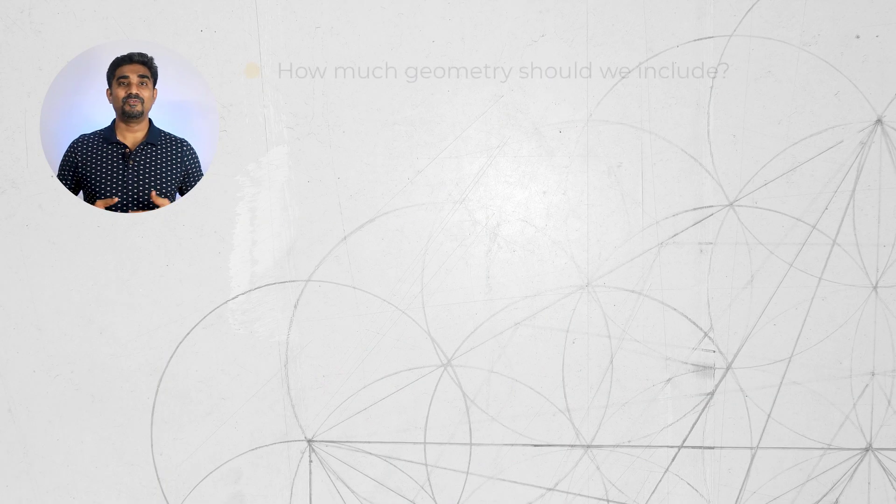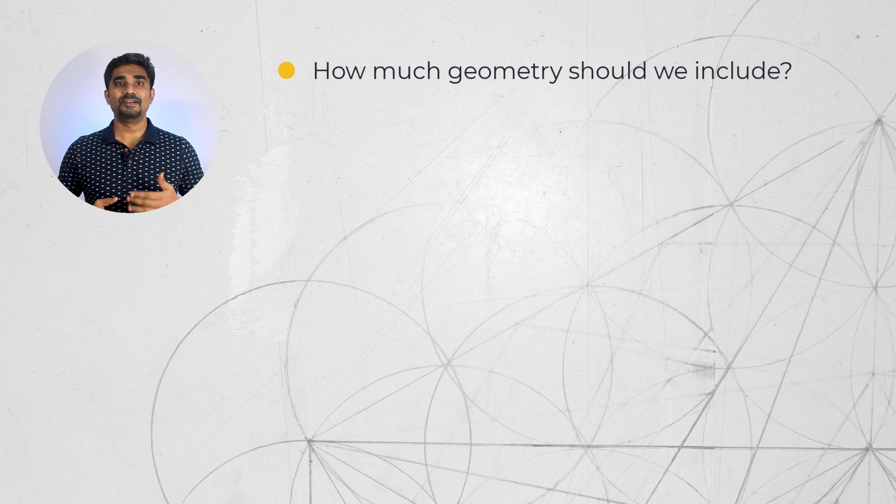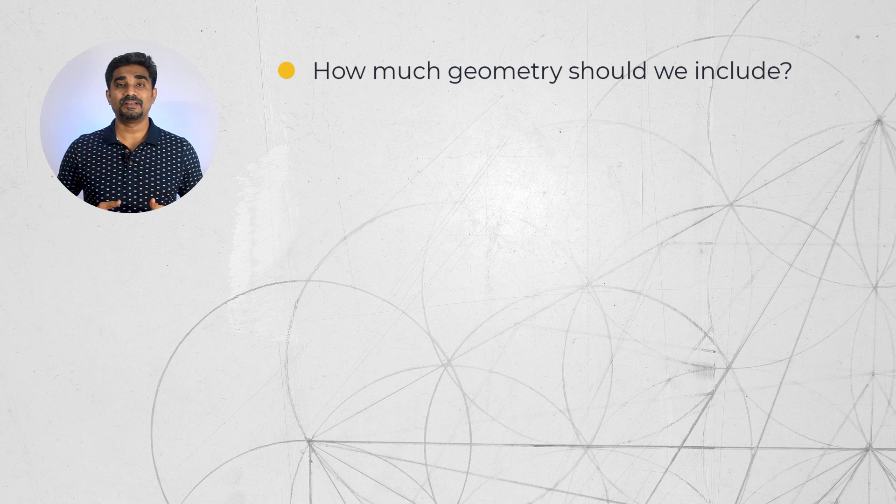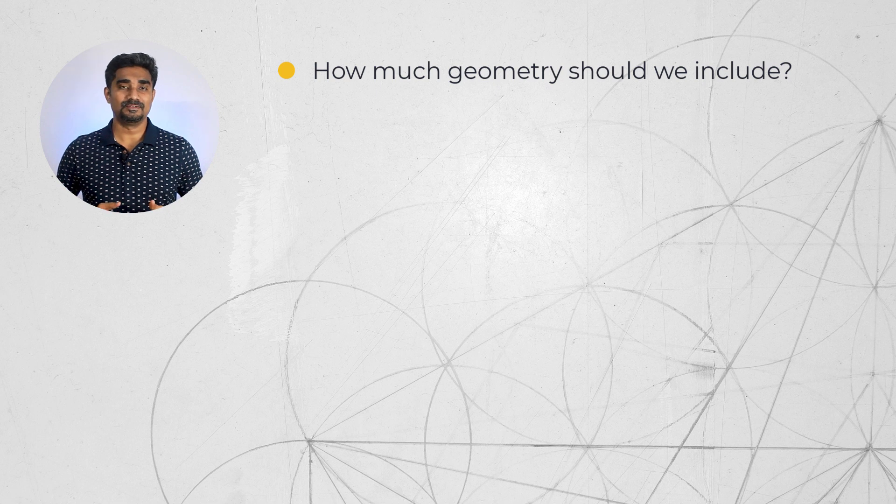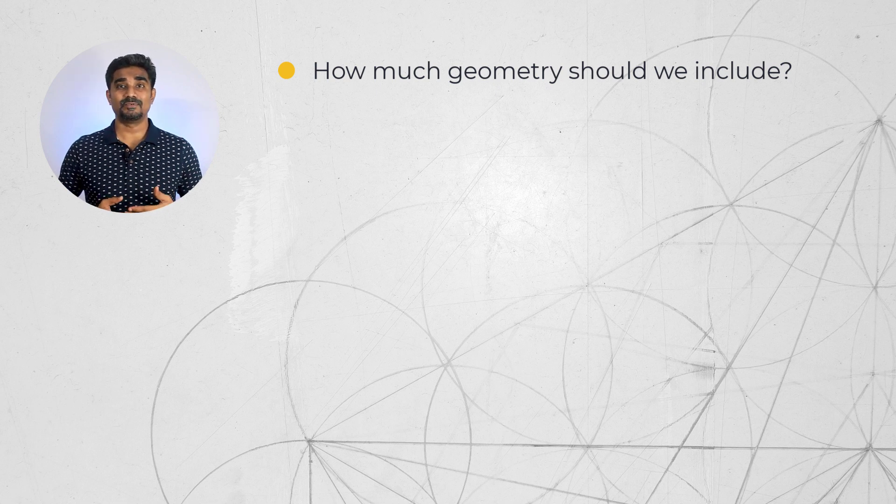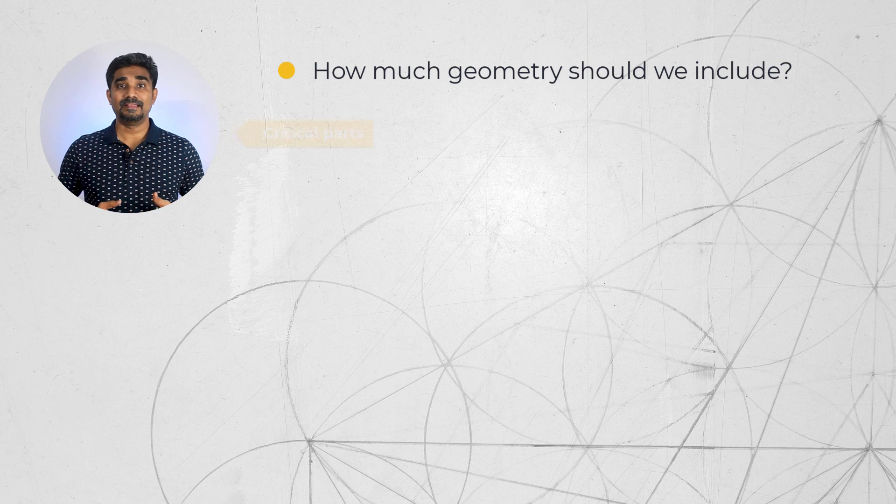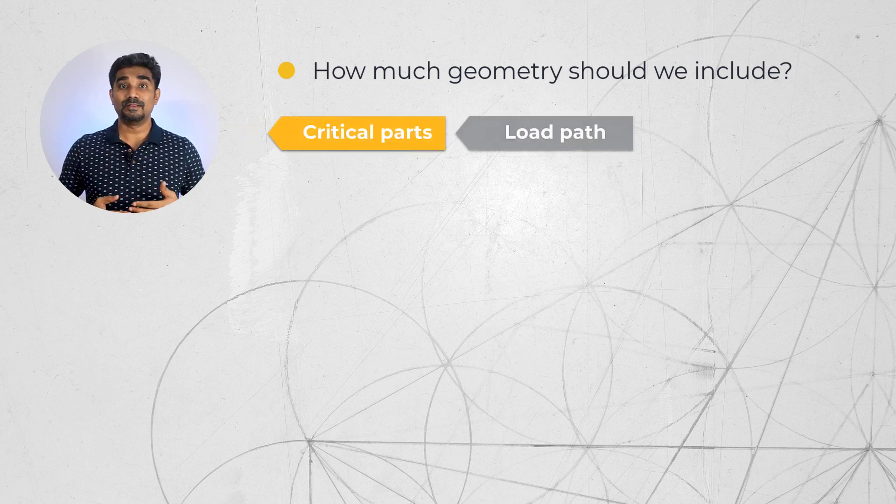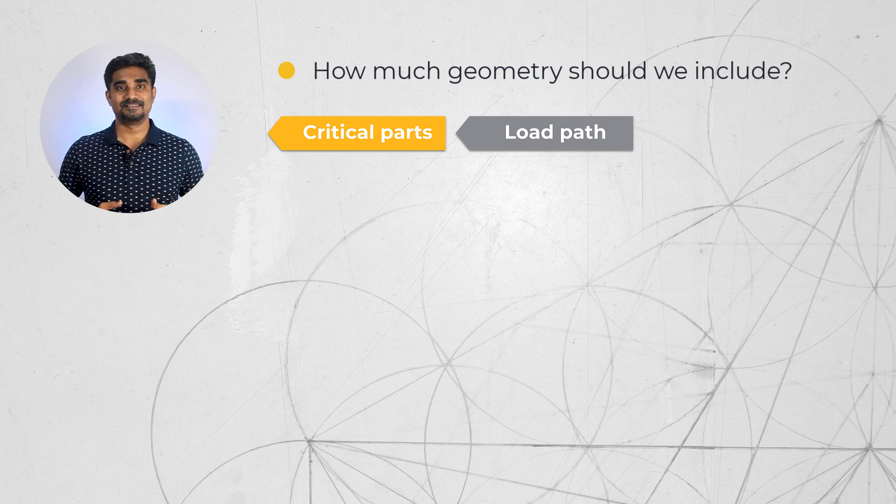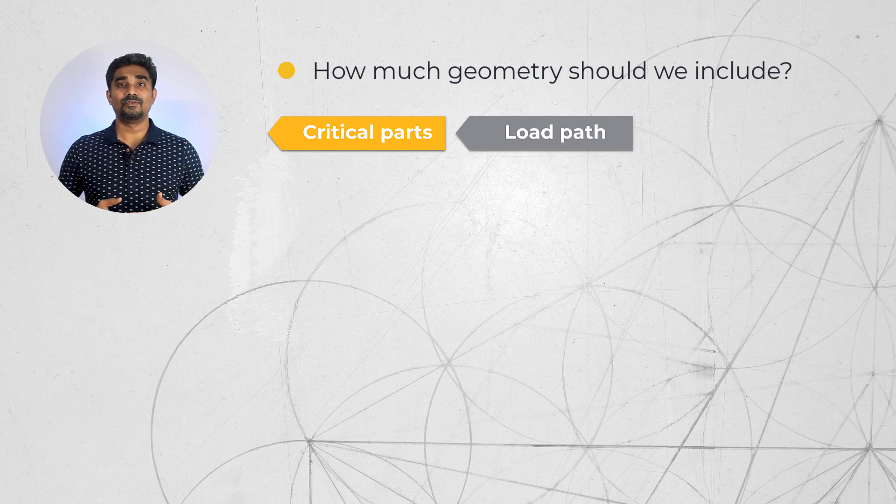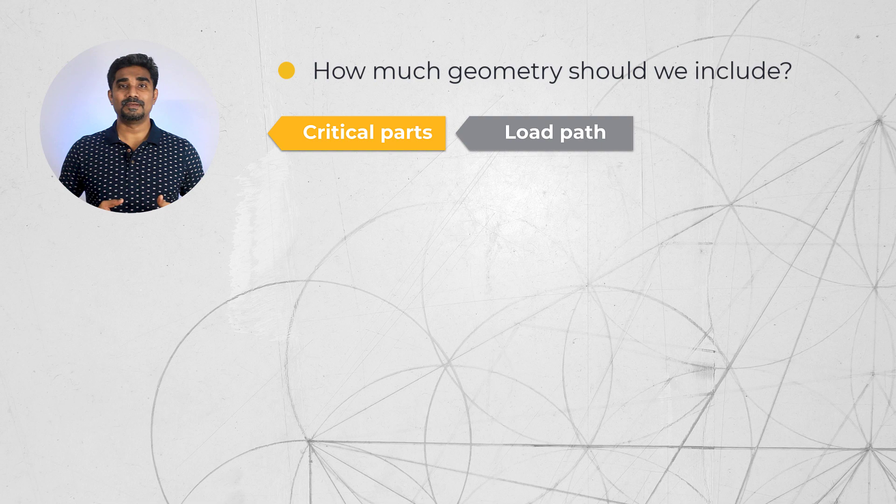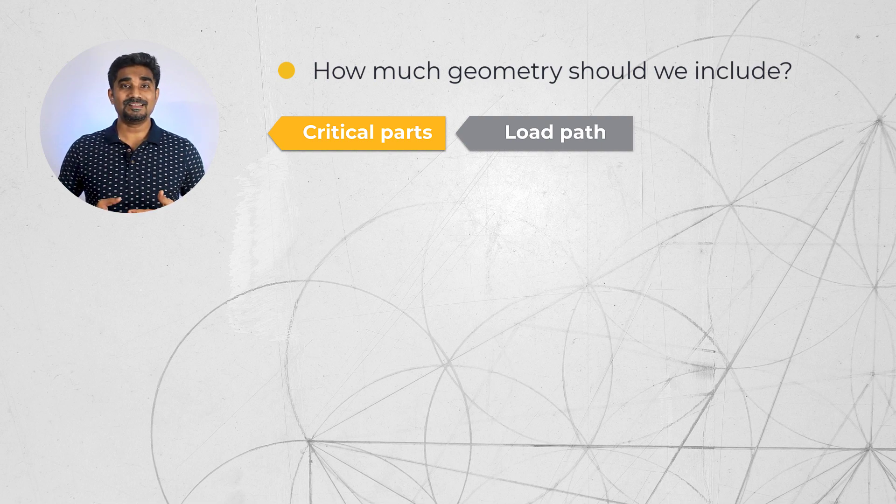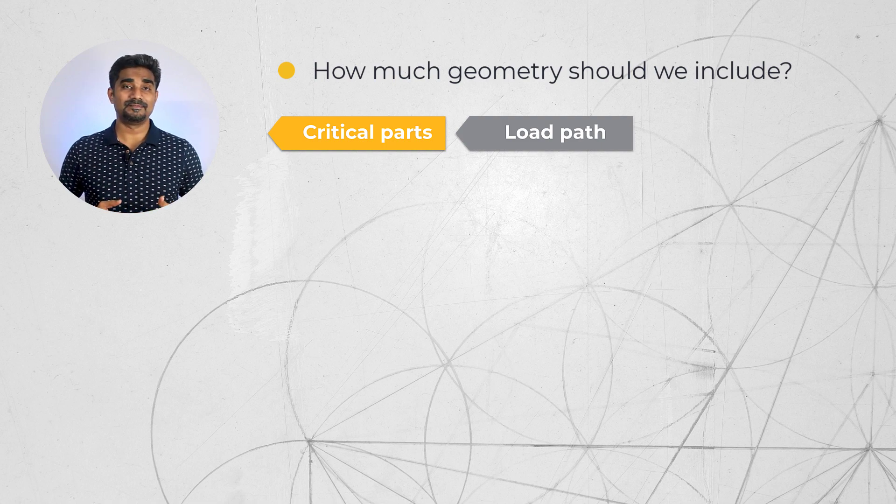Before getting started with any analysis, we need to address some important questions such as how much geometry should we include? To understand this question, we need to first identify the critical parts of interest and to determine the load path of the analysis. Considering the load path will help us understand where the loads are coming from, what the system is attached to and whether we need to include additional geometry.